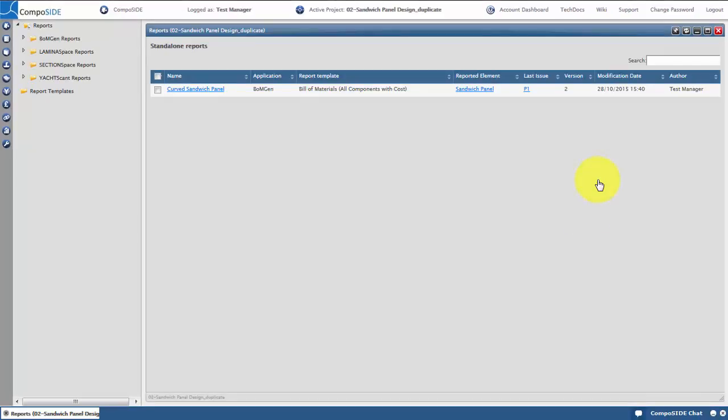ReportSpace is a versioning tool, allowing you to create Laminar space reports, BOMGEN reports, section space reports and Yachtscan reports. Share and control versioning of the reports. Right click on the BOMGEN reports folder and click create report.